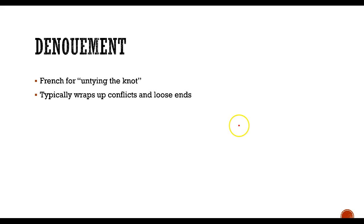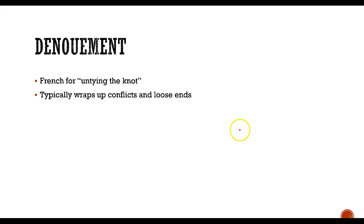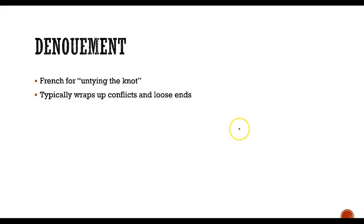So there you have it and some of the elements of plot. So when you're reading your short stories, be on the lookout for those elements and see if the stories follow this traditional plot arrangement of exposition, rising action, climax, falling action, denouement. I think you'll find that most of them do.